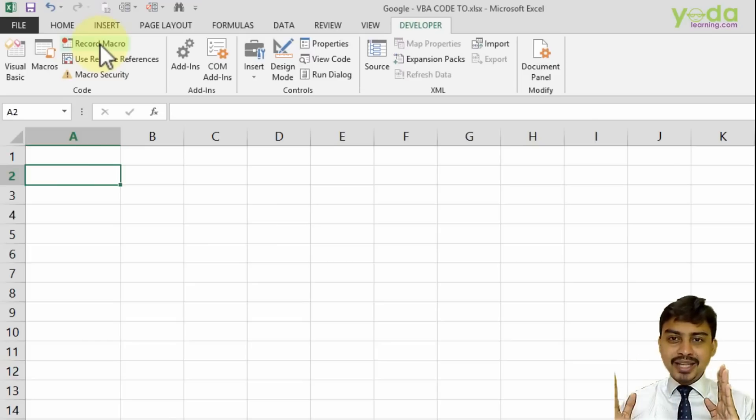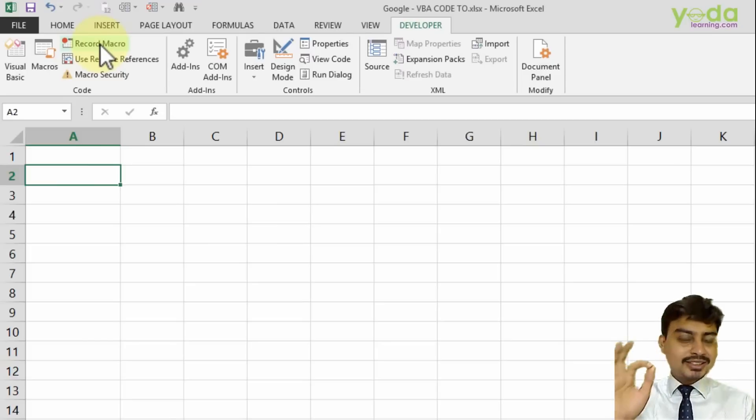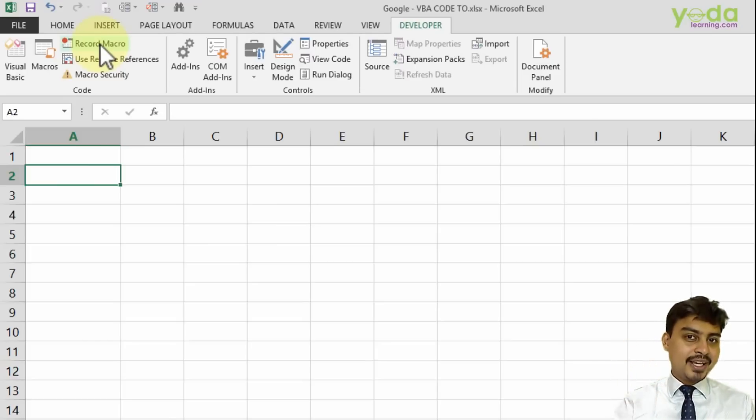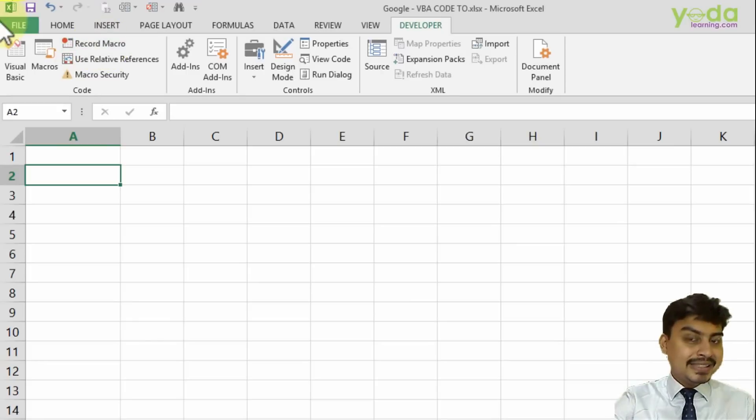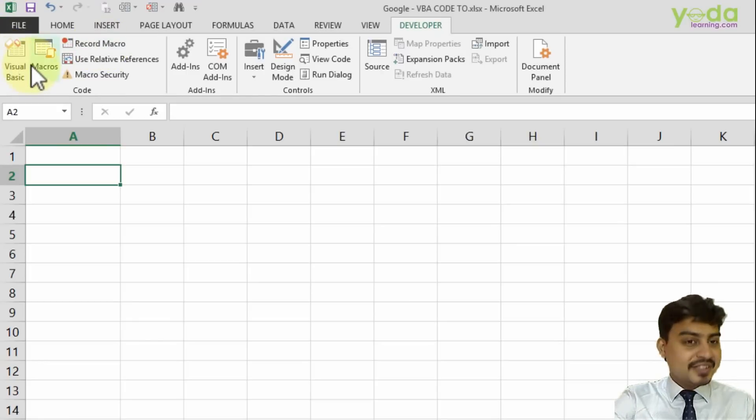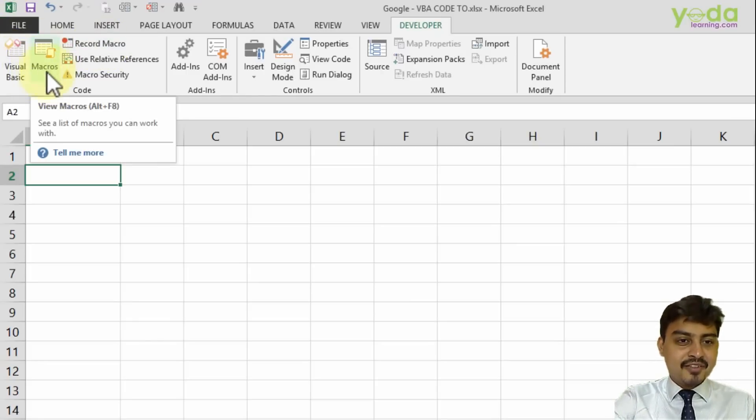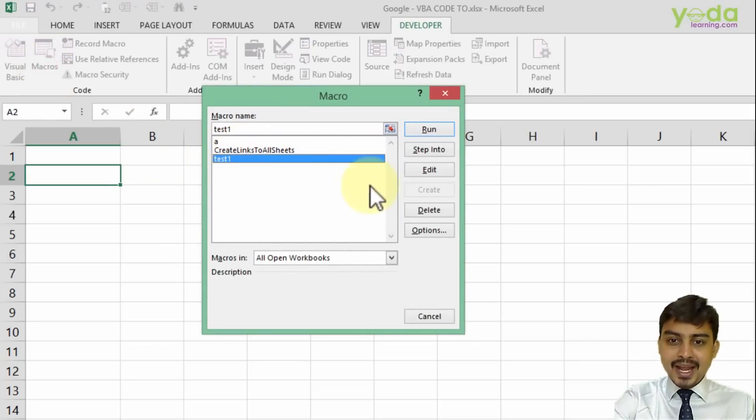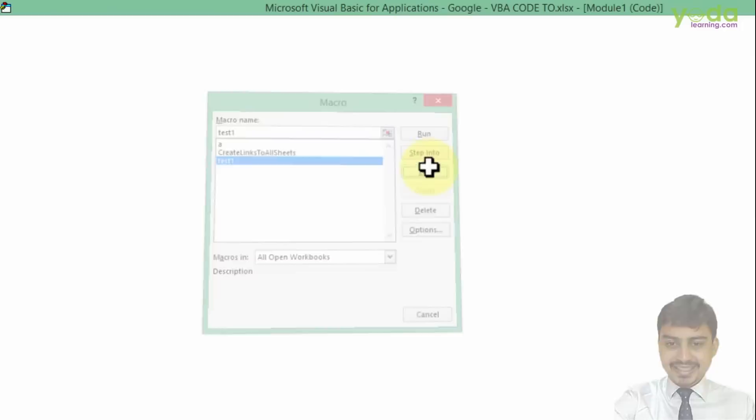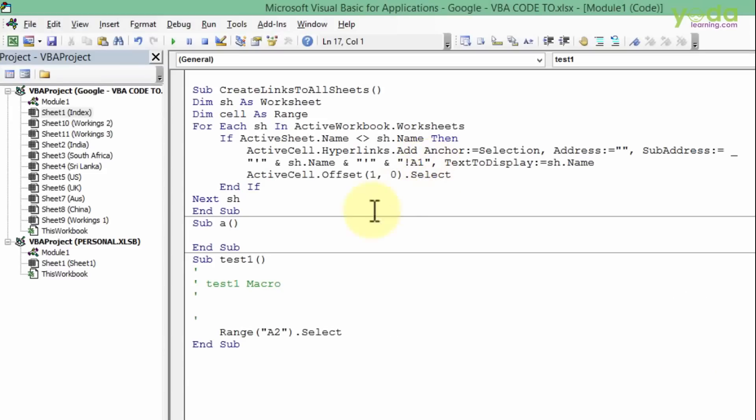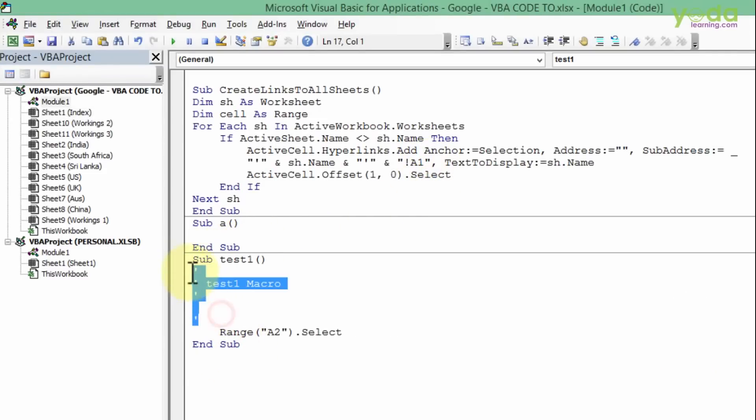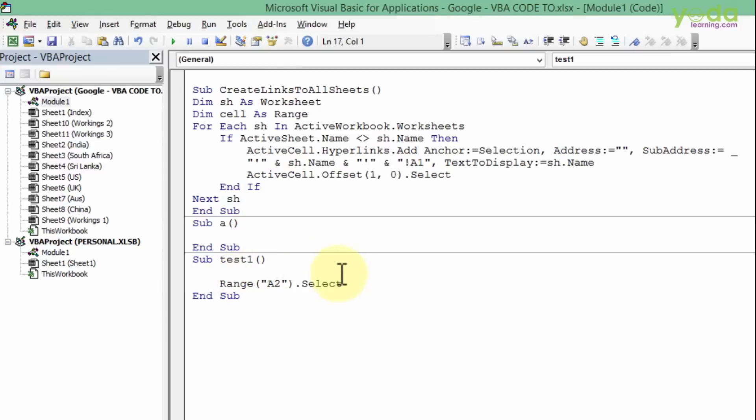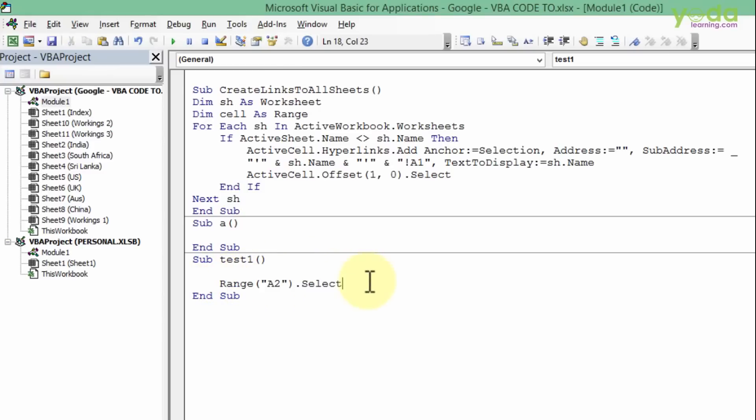Between start and stop recording, the only action taken was selecting one cell. When I go to Macros and edit 'test one', I see some comments that I can delete, but the important line is 'Range A2 dot select'.